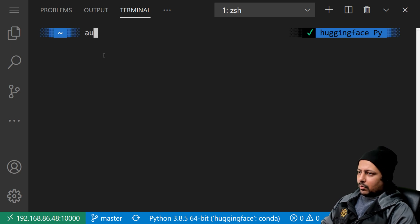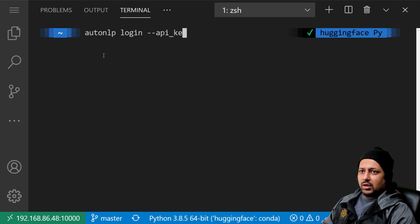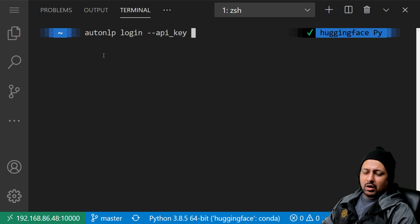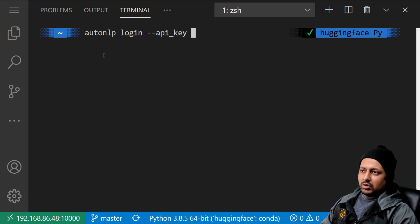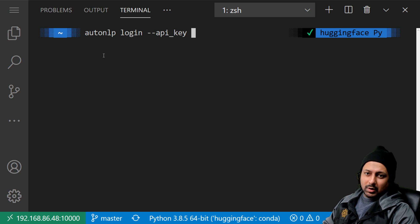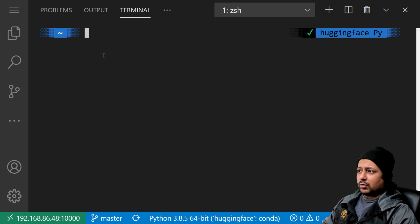You run 'autonlp login --api-key' and then provide your Hugging Face API key, which for obvious reasons I'm not going to do in this video. I've already logged into AutoNLP, so now we can start creating a project.